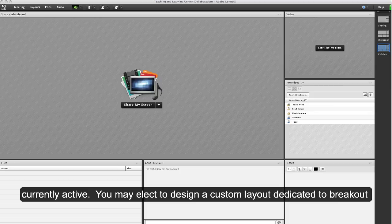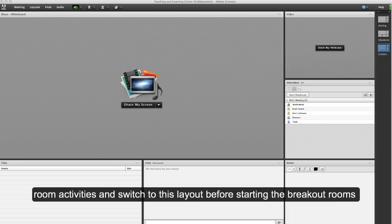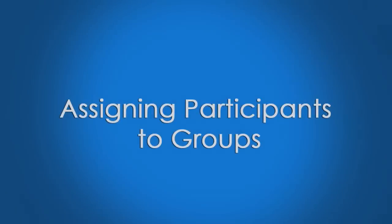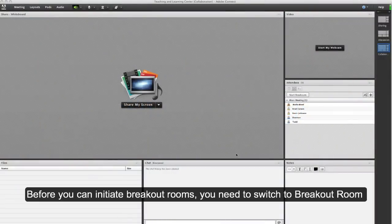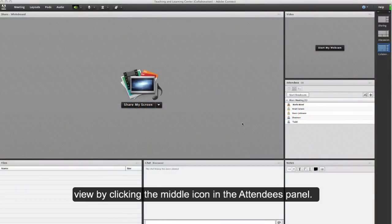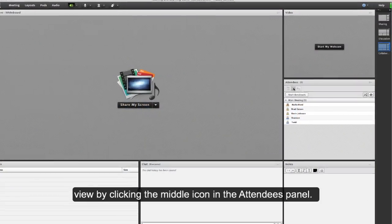Assigning participants to groups: before you can initiate breakout rooms, you need to switch to breakout room view by clicking the middle icon in the attendees panel. This will pull up a list of the attendees categorized by breakout room.